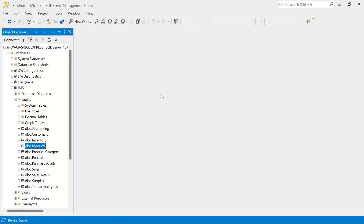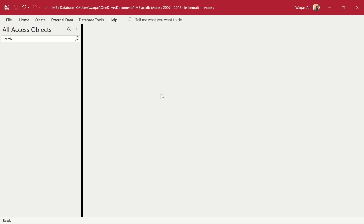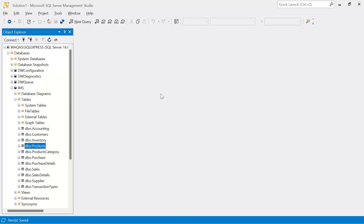Welcome to Loop Learning. This is the next video in the series where we are making an inventory management system. In this video I'm going to demonstrate how to connect SQL Server to Microsoft Access. If you are new to my channel or returning, welcome or welcome back — make sure you hit subscribe and the bell icon so you get notified whenever I upload a new video.